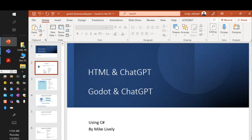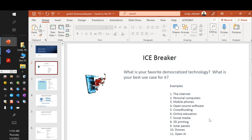So before we proceed, let's go ahead and do a quick icebreaker. We did this last week, but I want to do it again. What is your favorite democratizing technology, and what is your best use case for it? Here's a list of democratizing technologies: the Internet, personal computers, mobile phones, open source software, crowdfunding, online education, social media, 3D printing, solar panels, drones, and OpenAI. So what is your favorite democratizing technology?